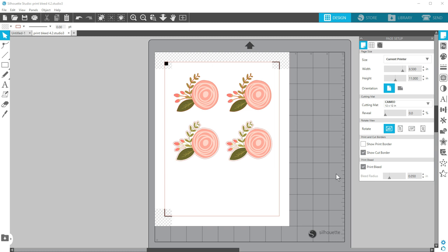You will not see a preview of the Print Bleed on your design page at this time. It will only show up when the document is printed.